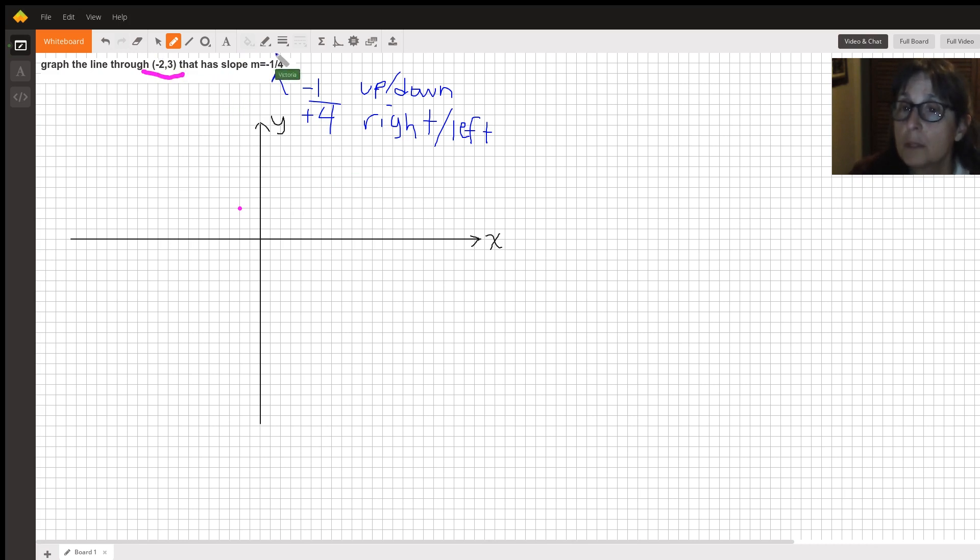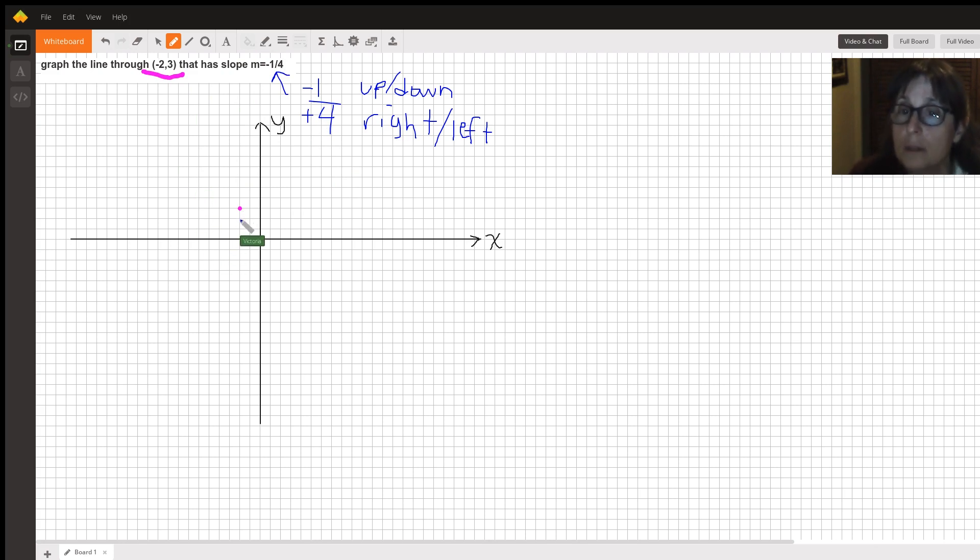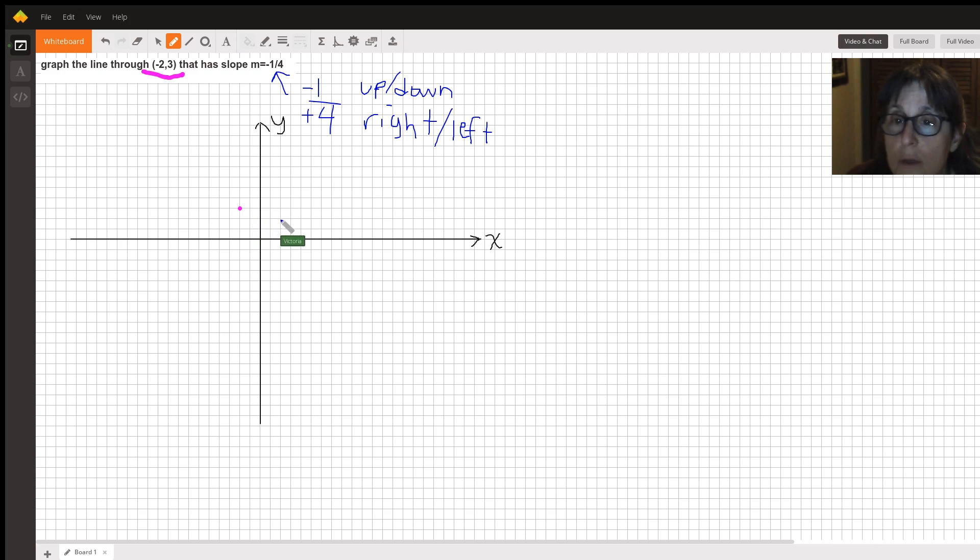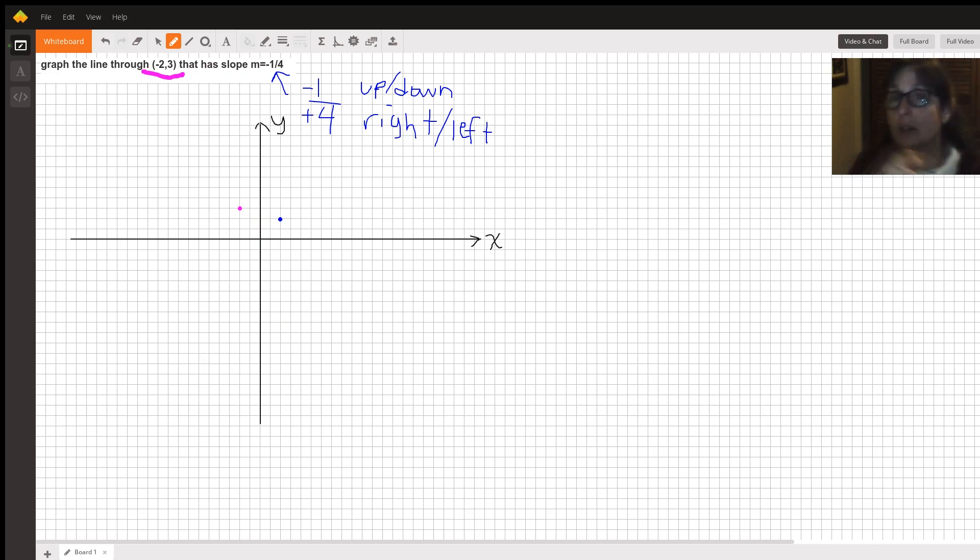So I'm going to start at negative 2, 3, the pink point, and I'm going to go down 1 because that's what the number on top is saying. And to the right, 1, 2, 3, 4. And that blue dot is on the same line as the line that goes through negative 2, 3.